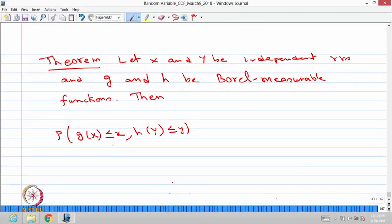Since X is a random variable and G is a Borel measurable function, therefore G(X) is a random variable — you can think of G(X) as some other random variable. Similarly, Y is a random variable and H is a Borel measurable function, therefore H(Y) is also a random variable.